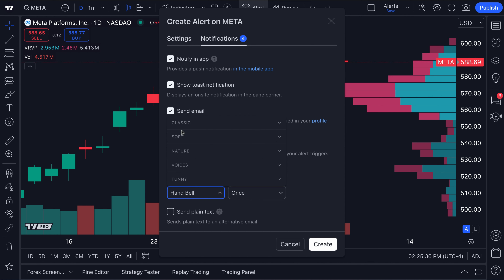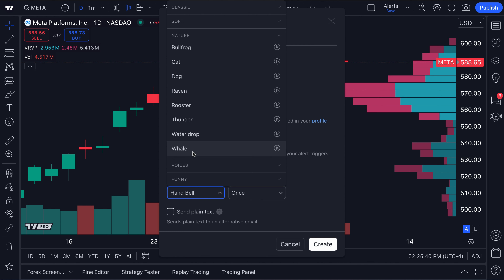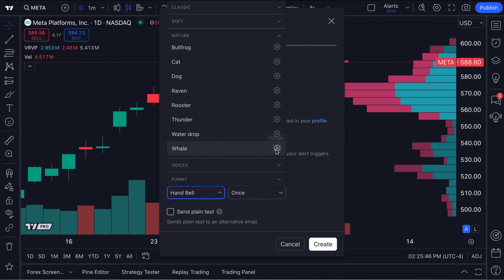These sounds are broken down into specific categories. If you want to access nature sounds, click nature — you've got all of these options here. Let's go ahead and click whale and listen.